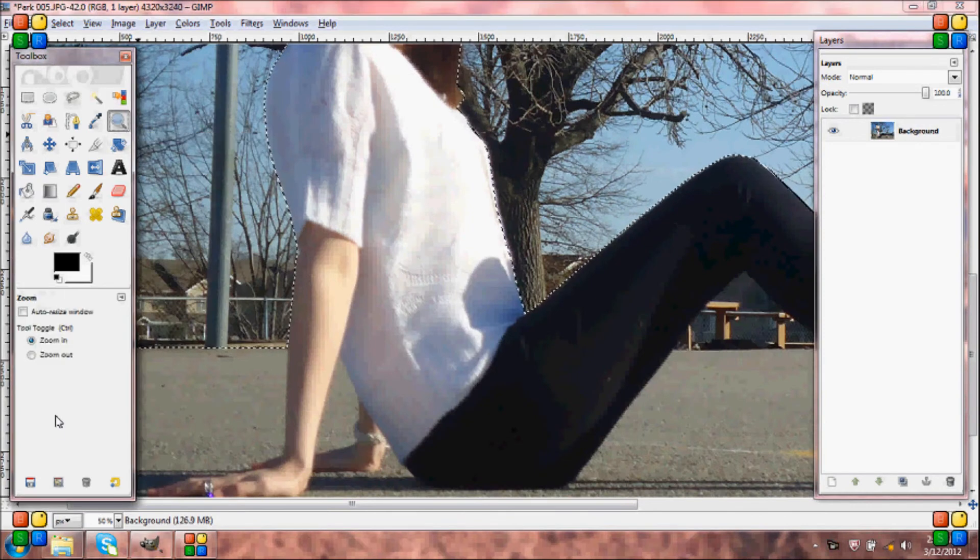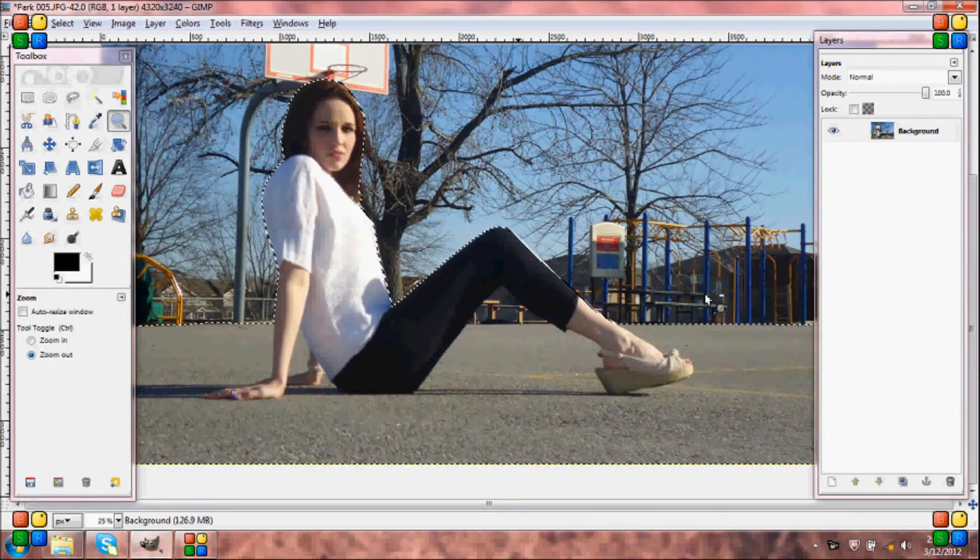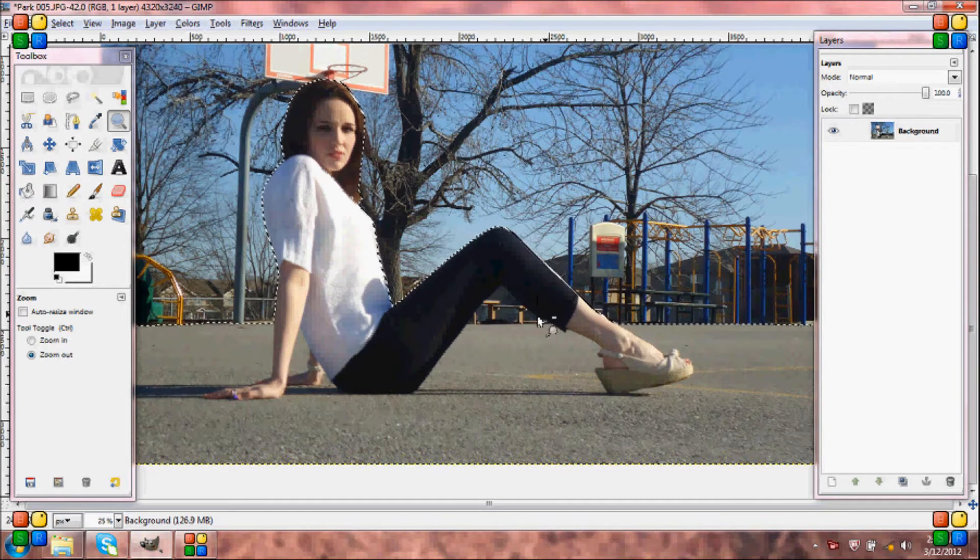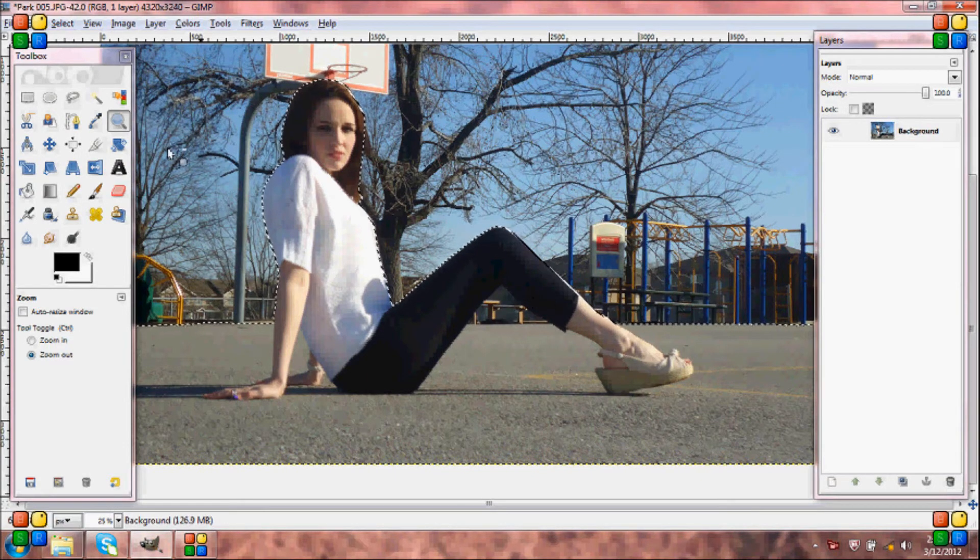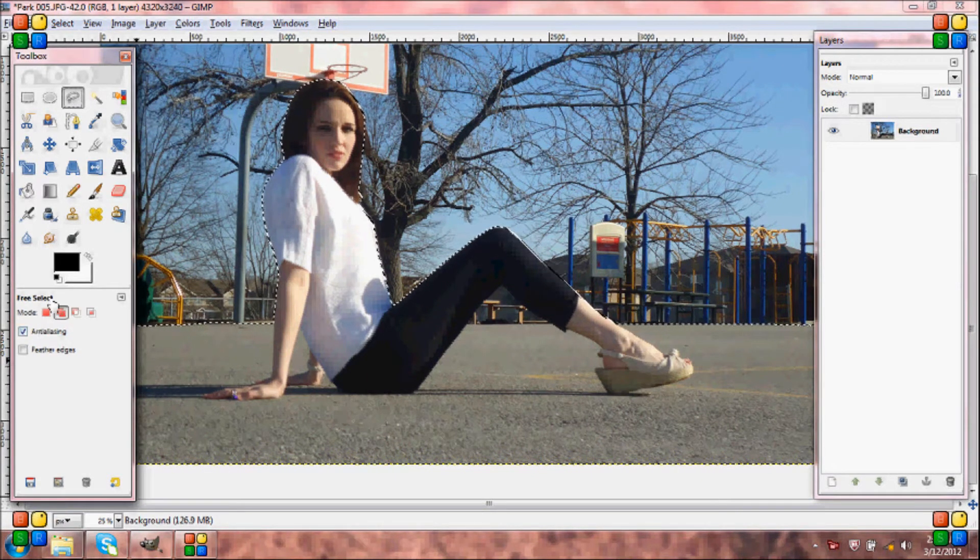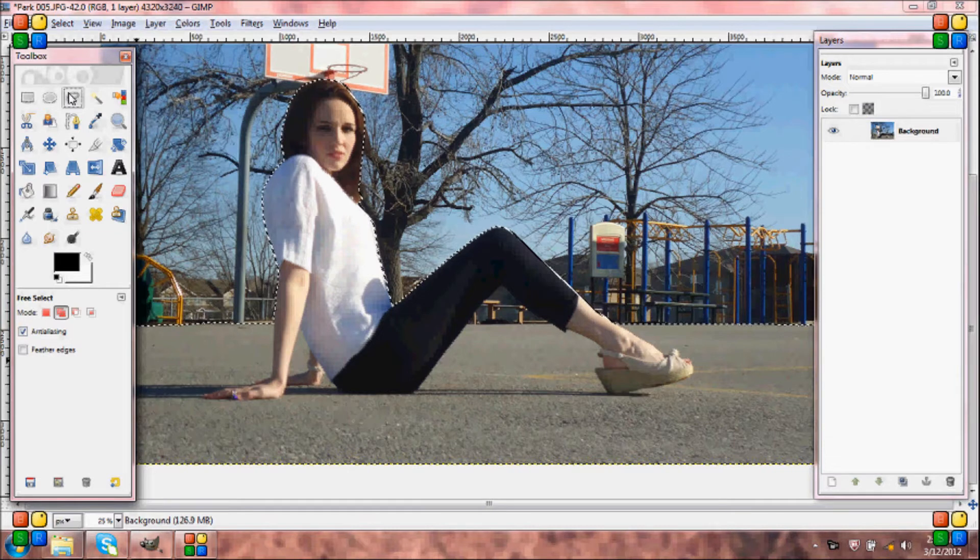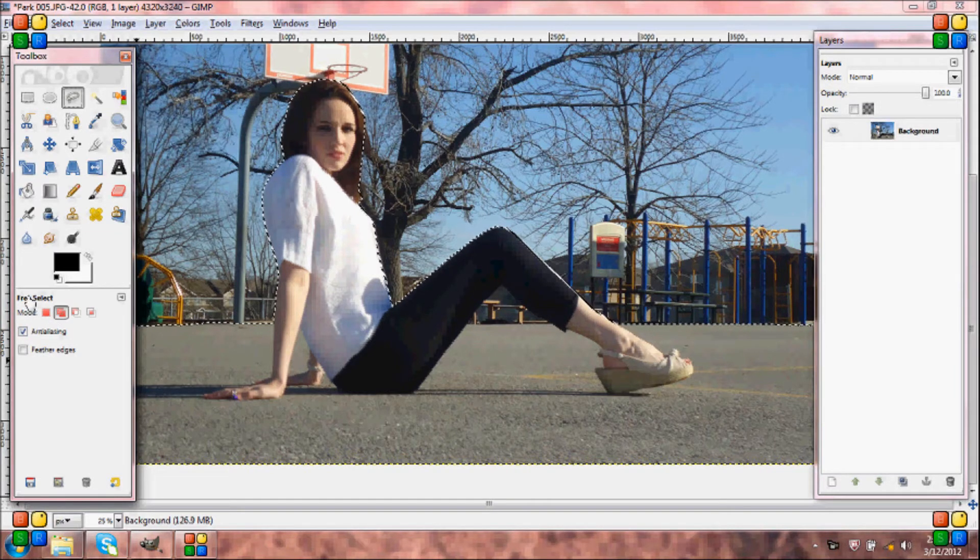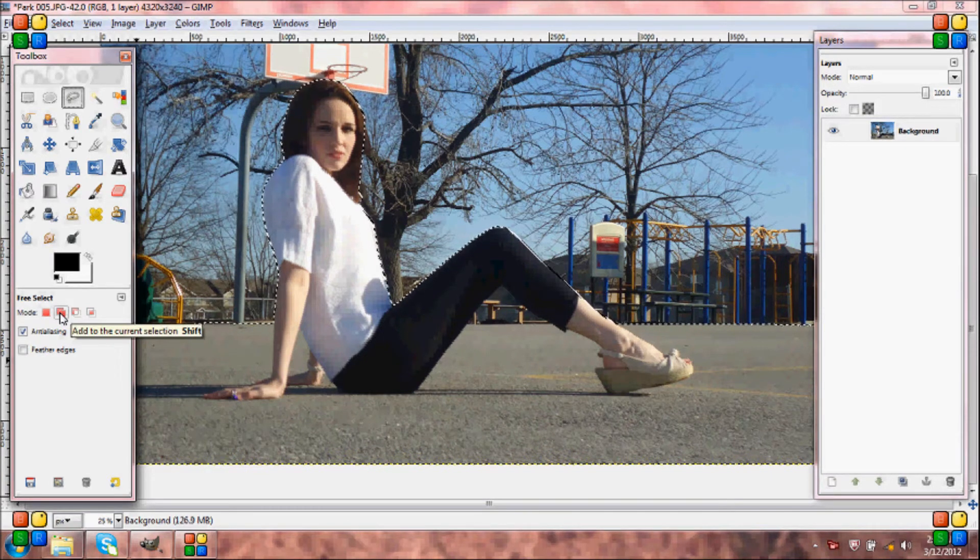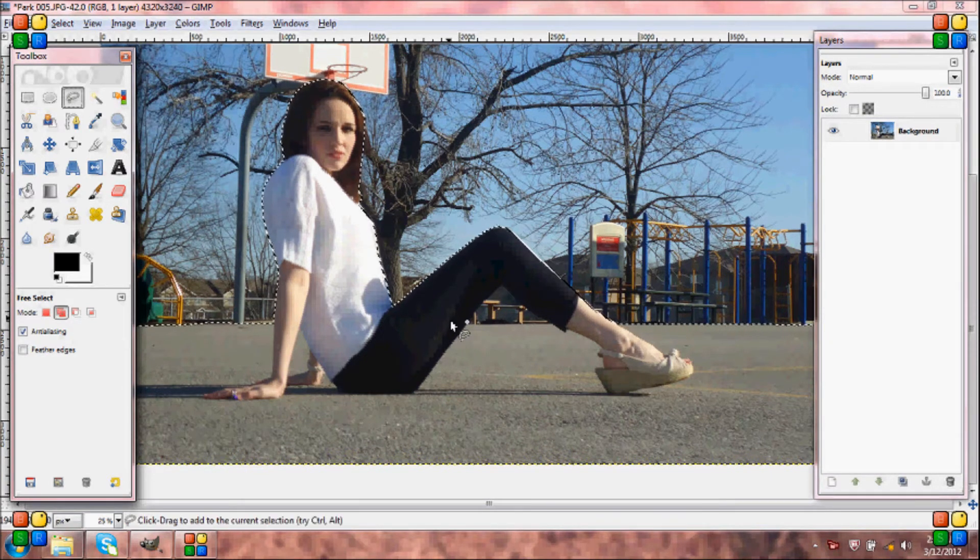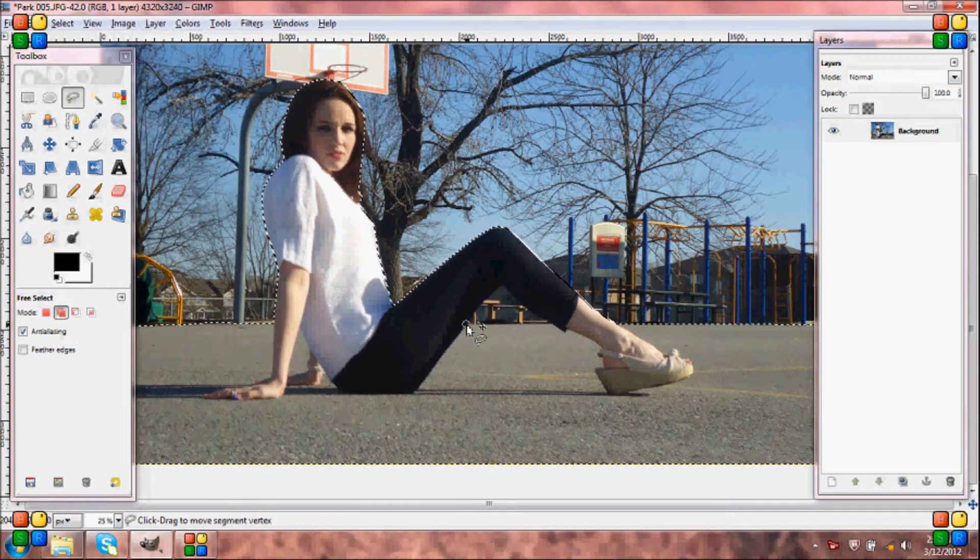Okay, now I'm going to grab my zoom out tool and you will notice I still have this area that I need to select. So when you have your free hand select tool selected, make sure you come down to here where it says free select and have add to the current selection and go around the area.